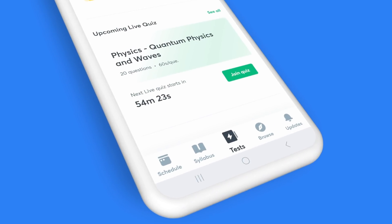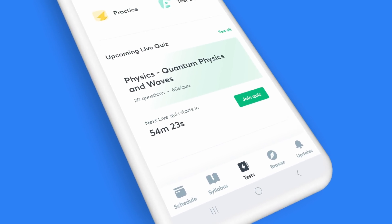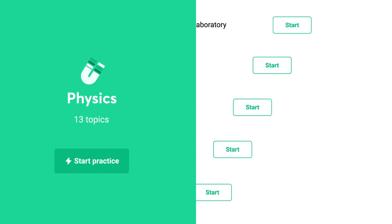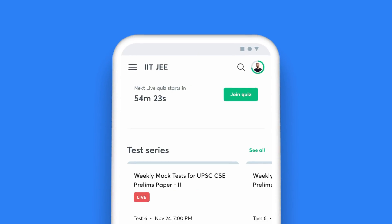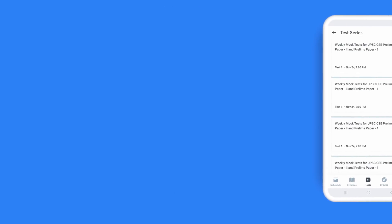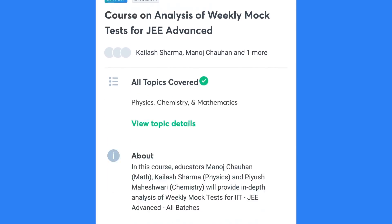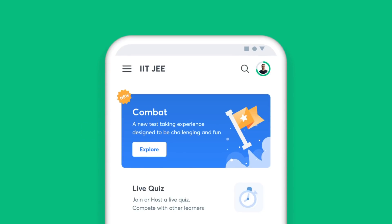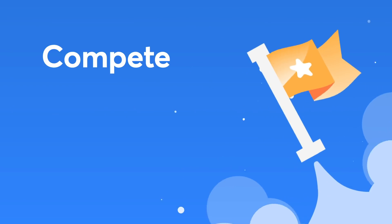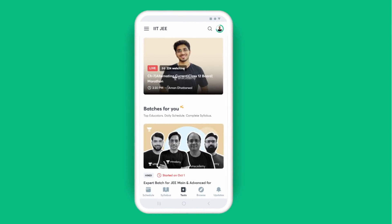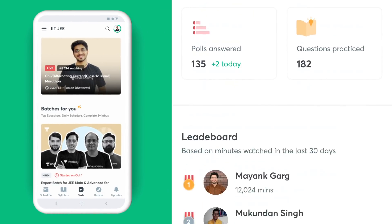Click on the Tests icon on your taskbar to access all the ways you can put your preparation to test. Choose the Daily Tests option if you wish to answer topic-wise questions. Enroll for the test series and attempt full-length mock tests. Don't miss out on the analysis classes by top educators for these tests. Challenge yourself with the quizzes and see how you fare against your peers.